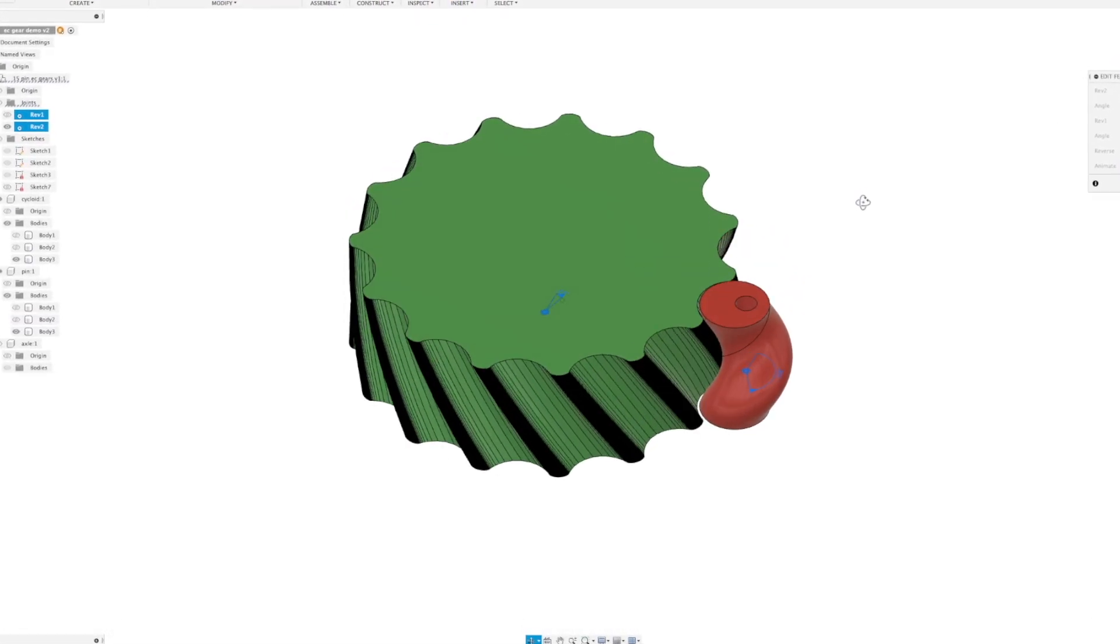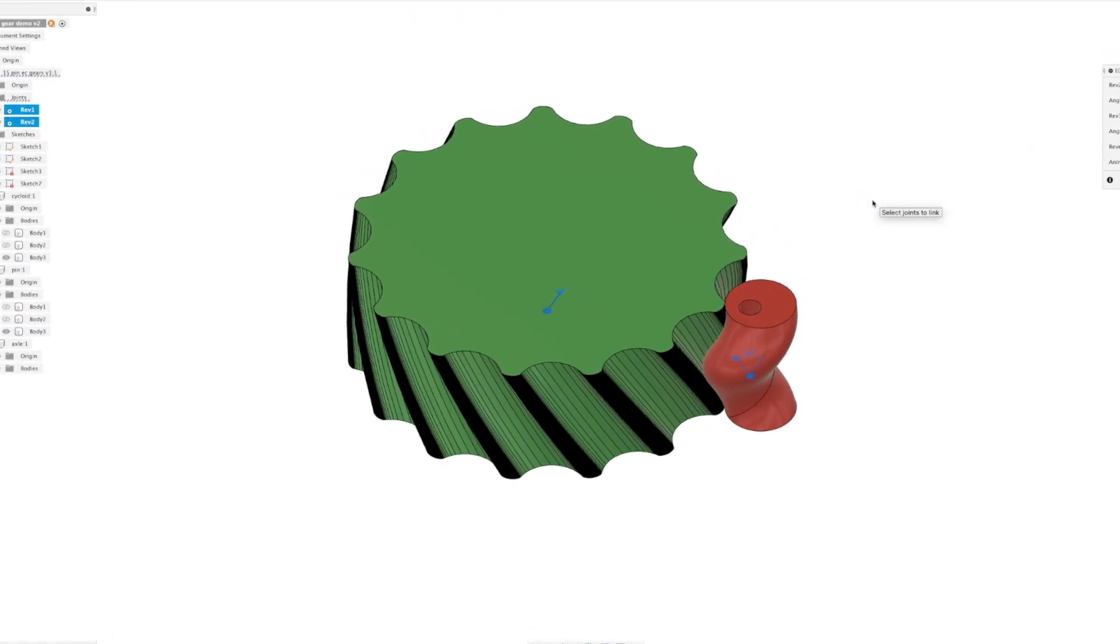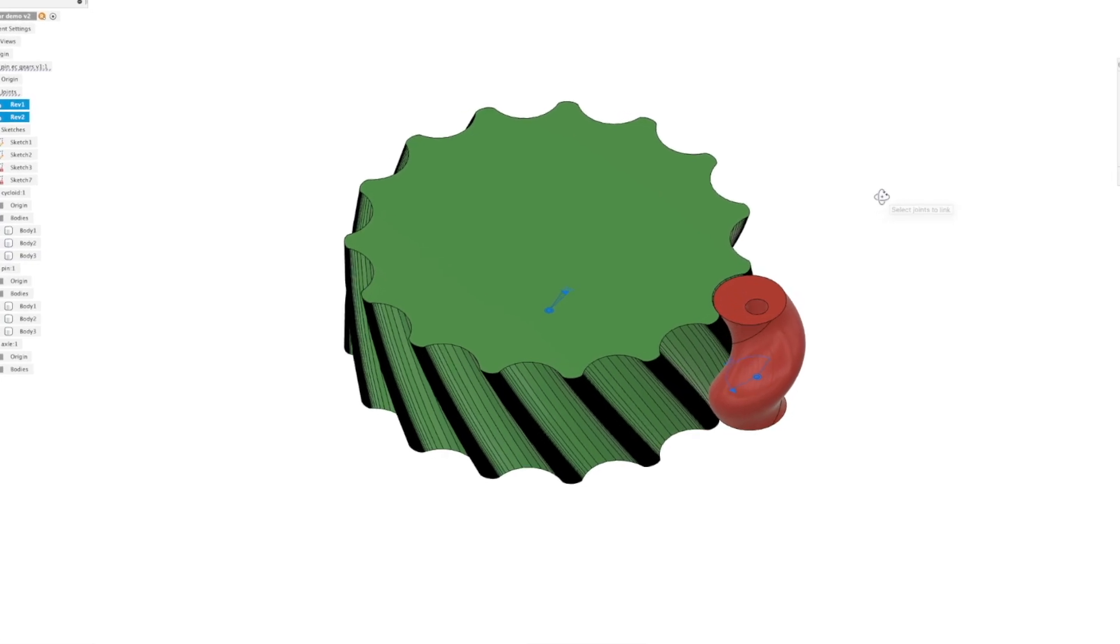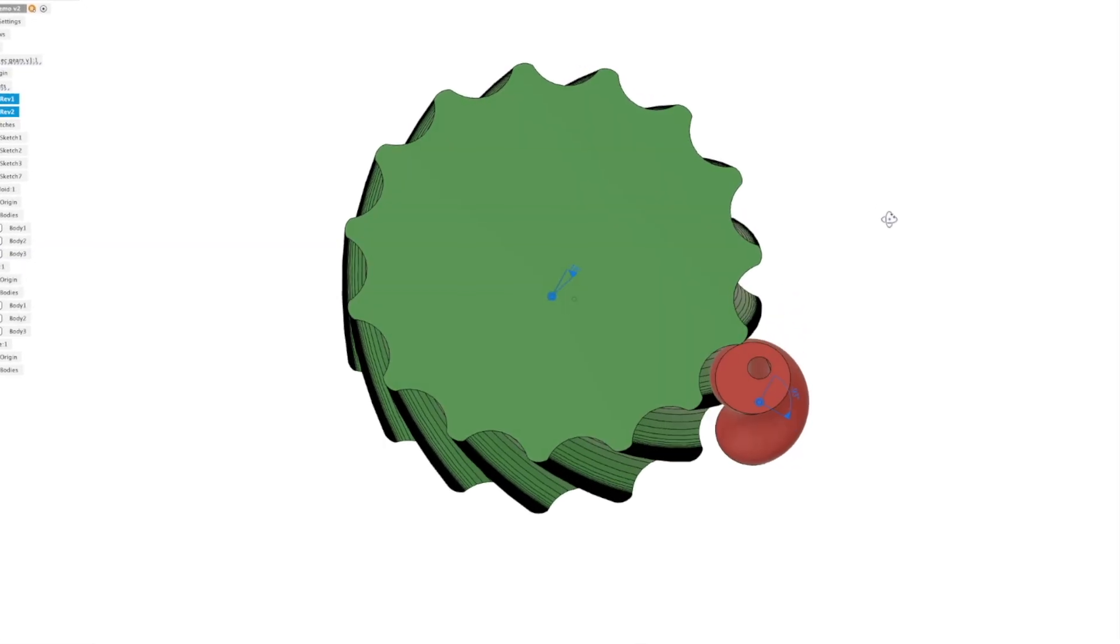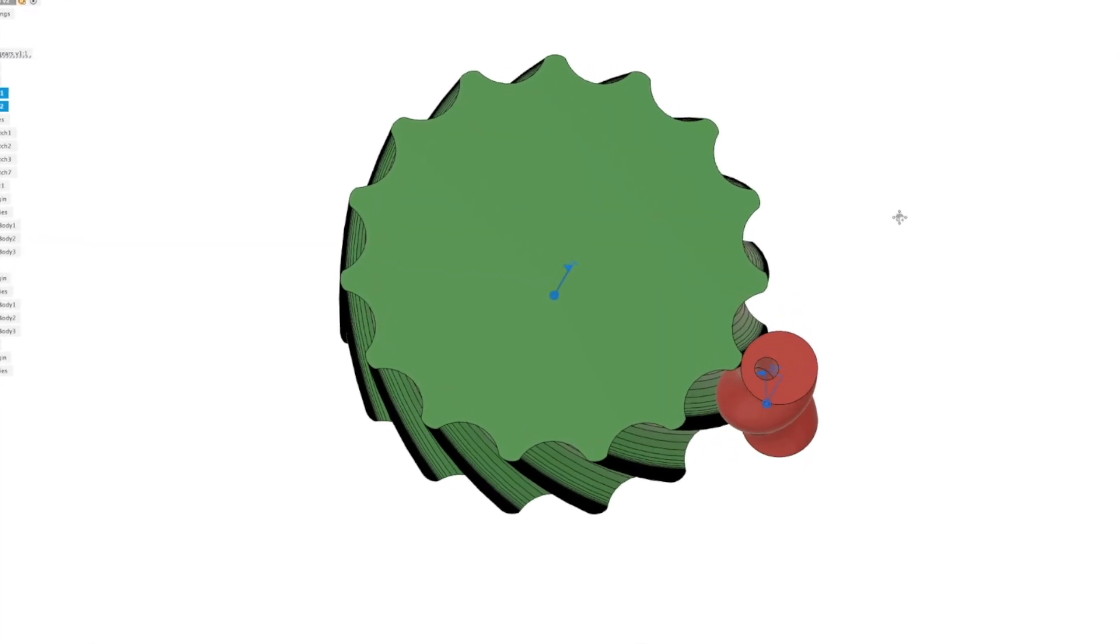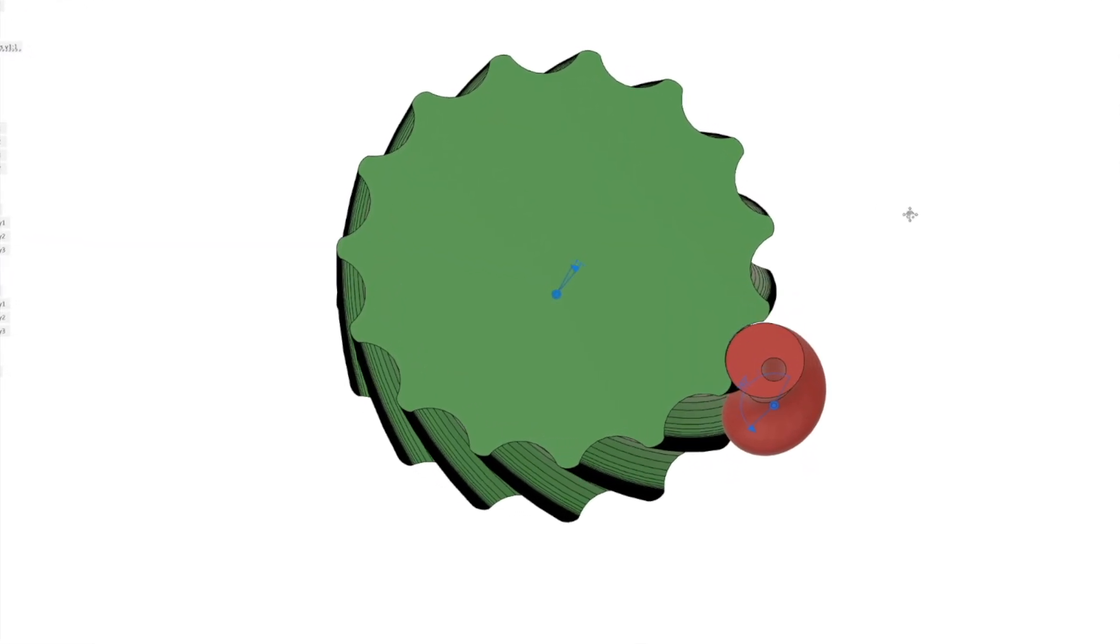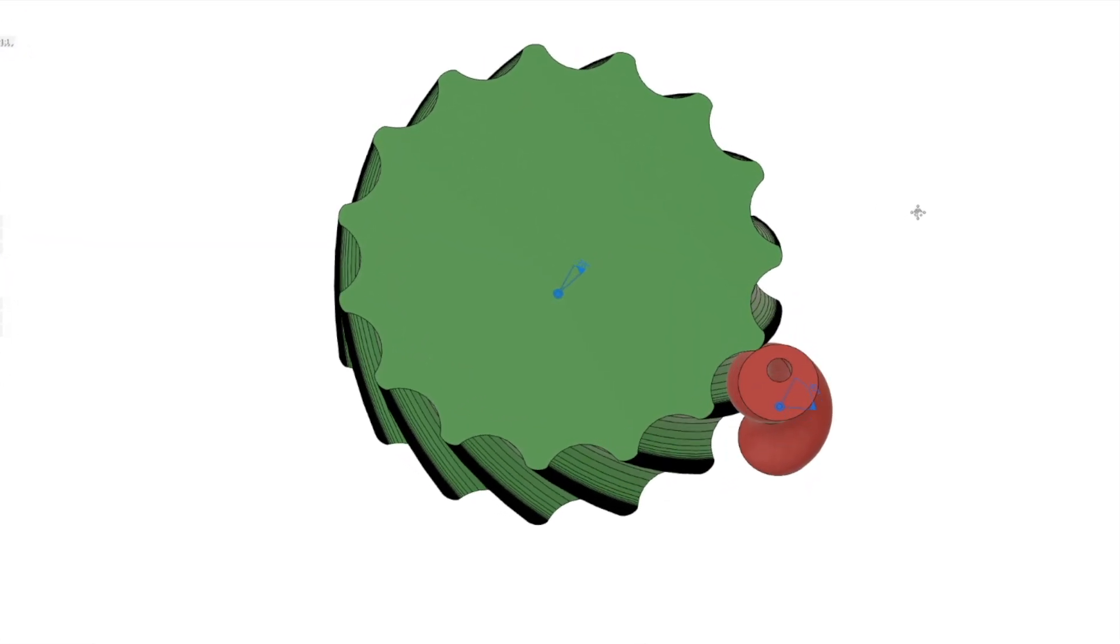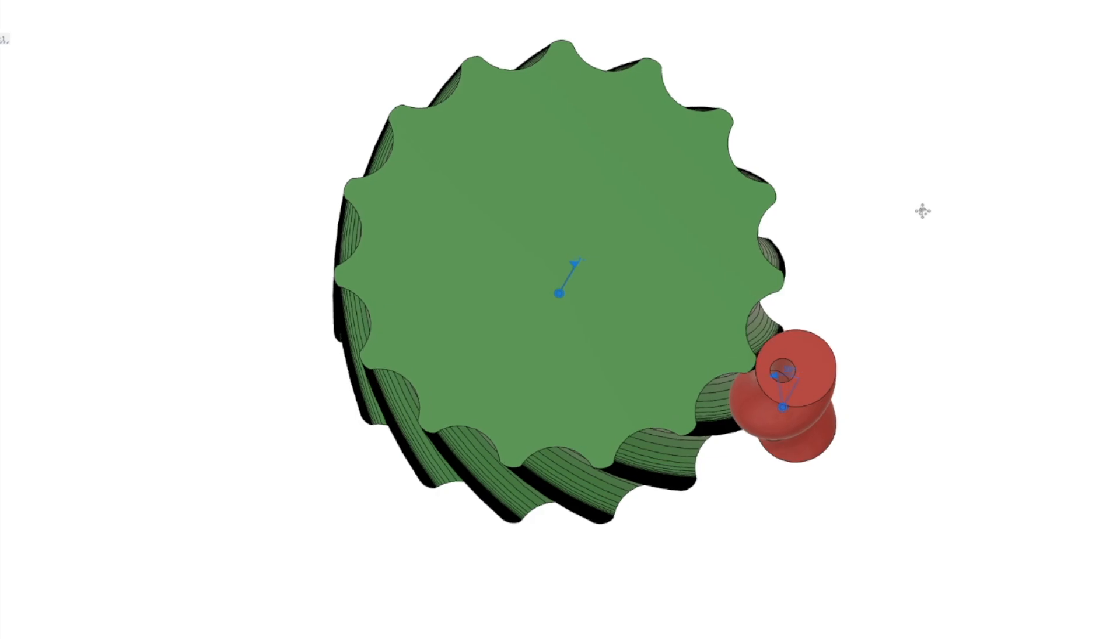If you would like to design your own eccentric cycloidal gearing I've got a video which shows you how to design the cycloidal disc in Fusion. The link is up in the corner.